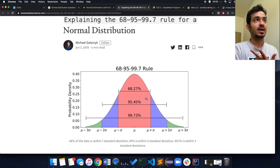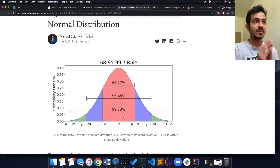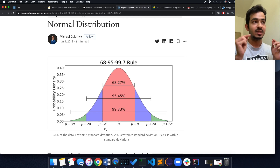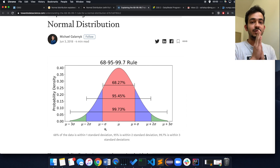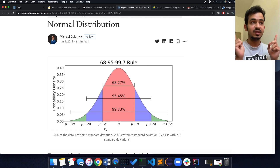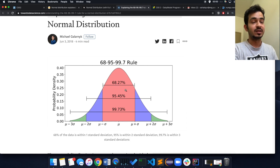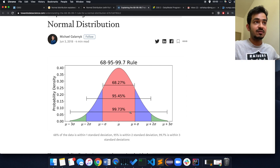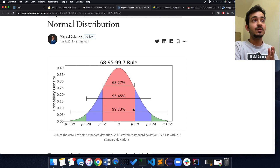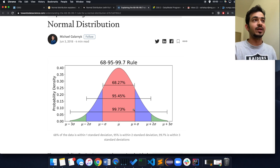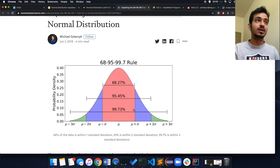Why does the normal distribution hold a lot of weight? On screen you can see they've replaced the bins with values of mu (the mean) and sigma (the standard deviation). Anything within one standard deviation — plus and minus sigma on either side — covers 68.27% of your data. Two standard deviations away from the mean on either side covers 95% of your data, and three standard deviations covers 99.73% of your data.